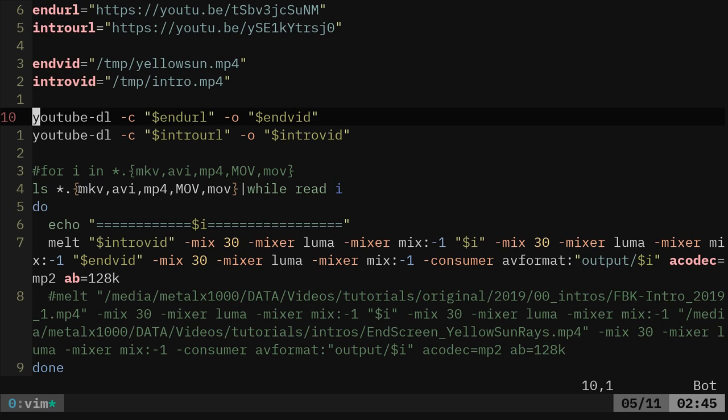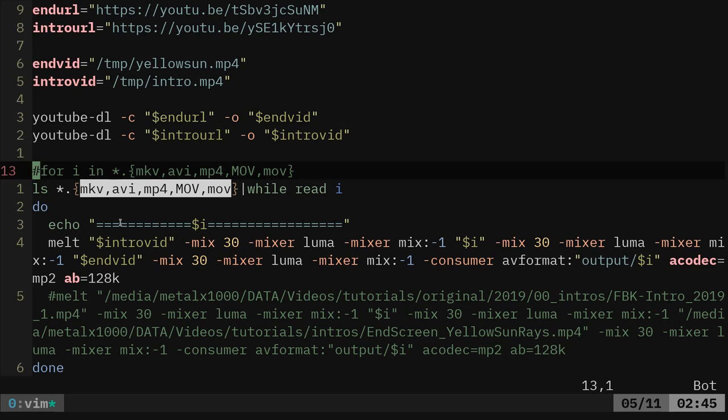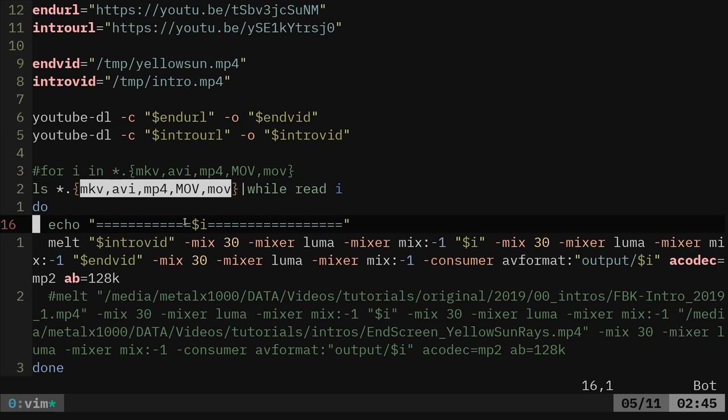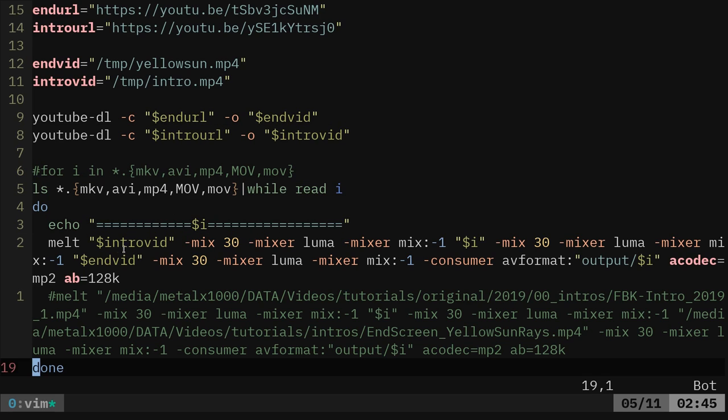Anyway, it looks at these different file formats here, lists through them. And then while it reads them, it echoes out the name of the file. So I know where we're at. And then it uses Melt.